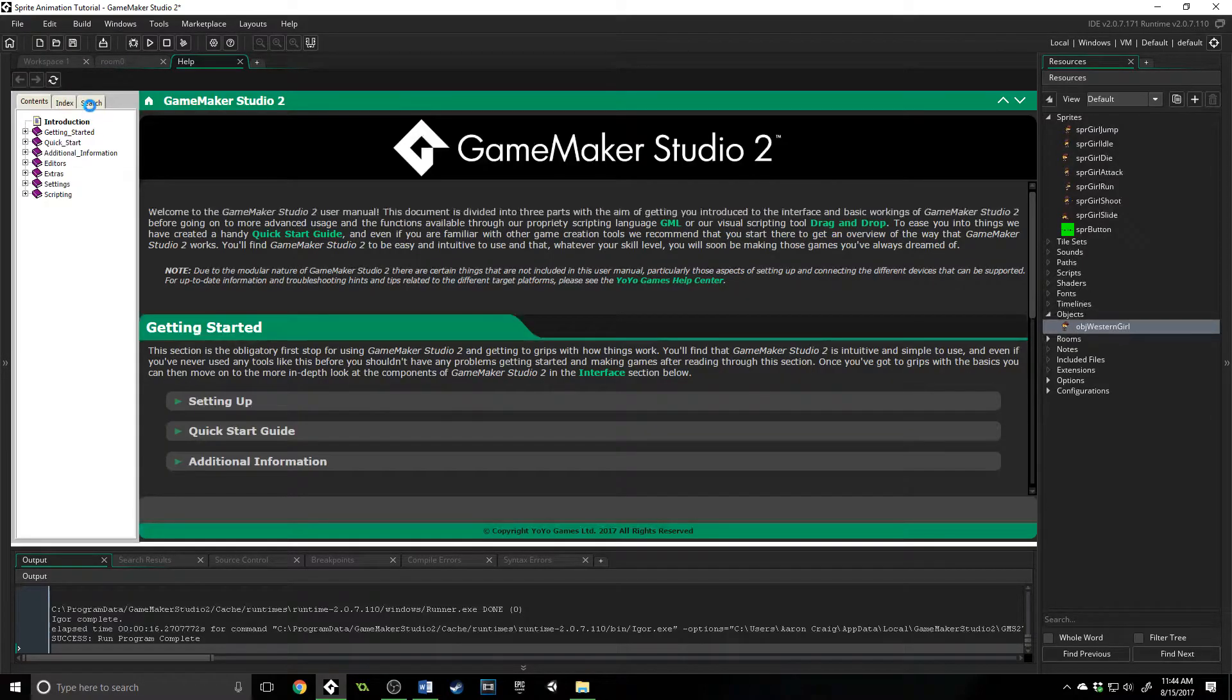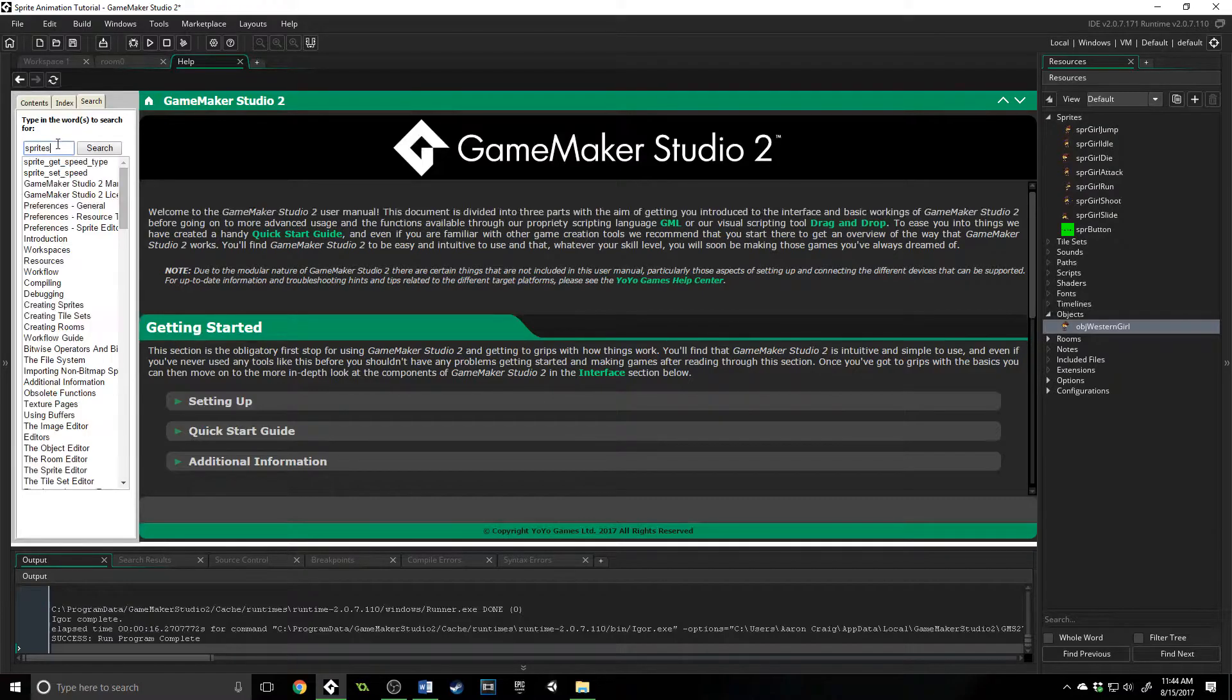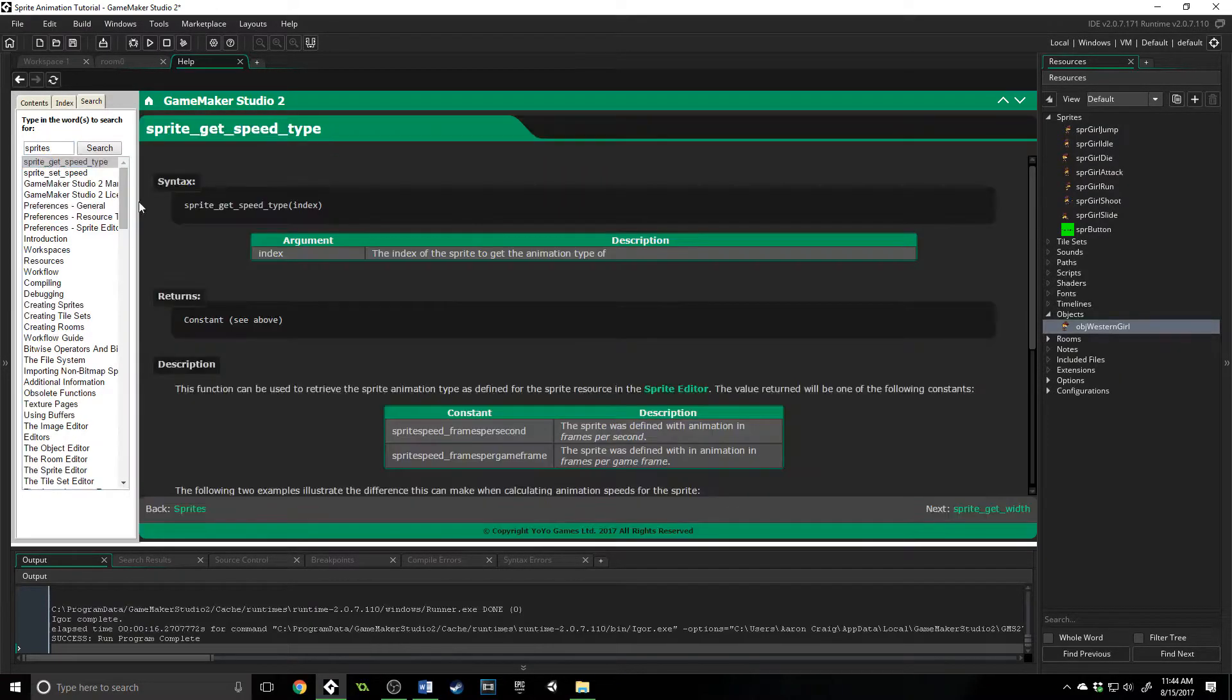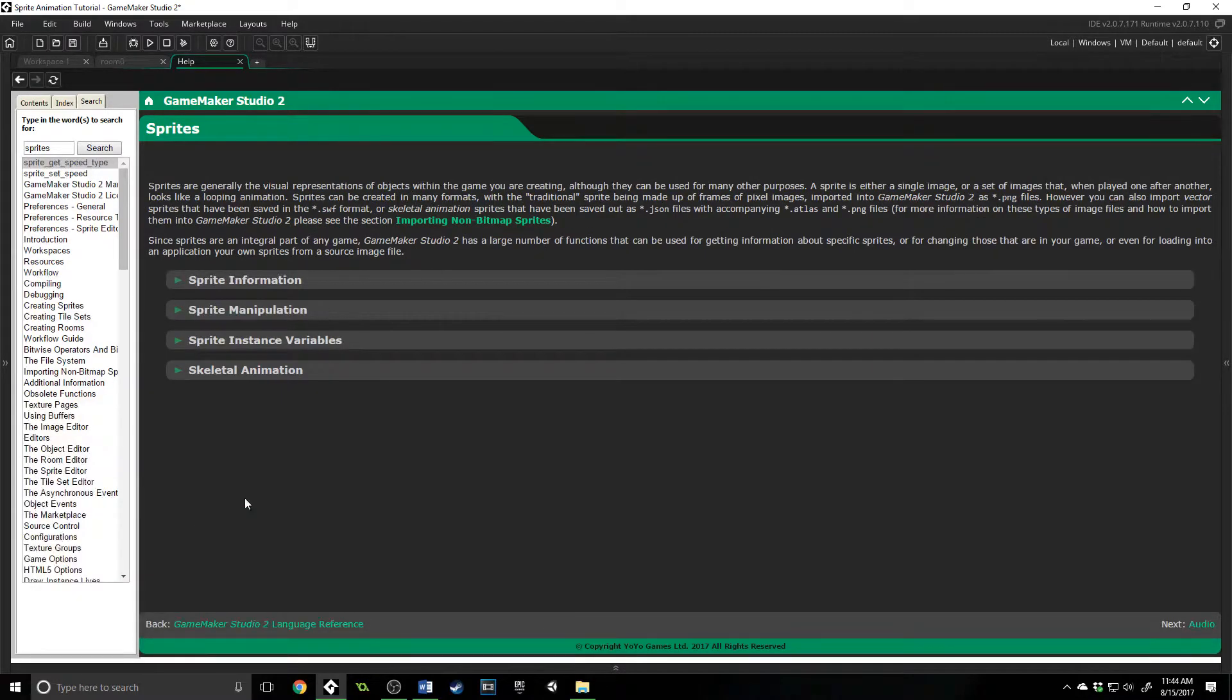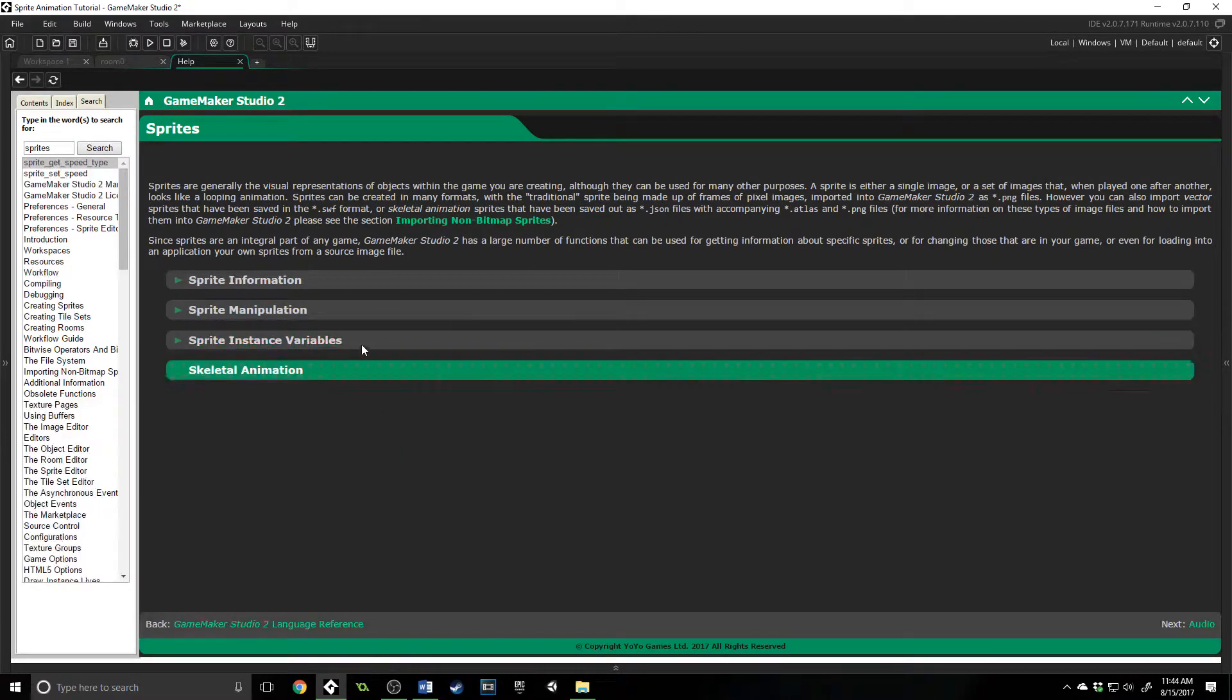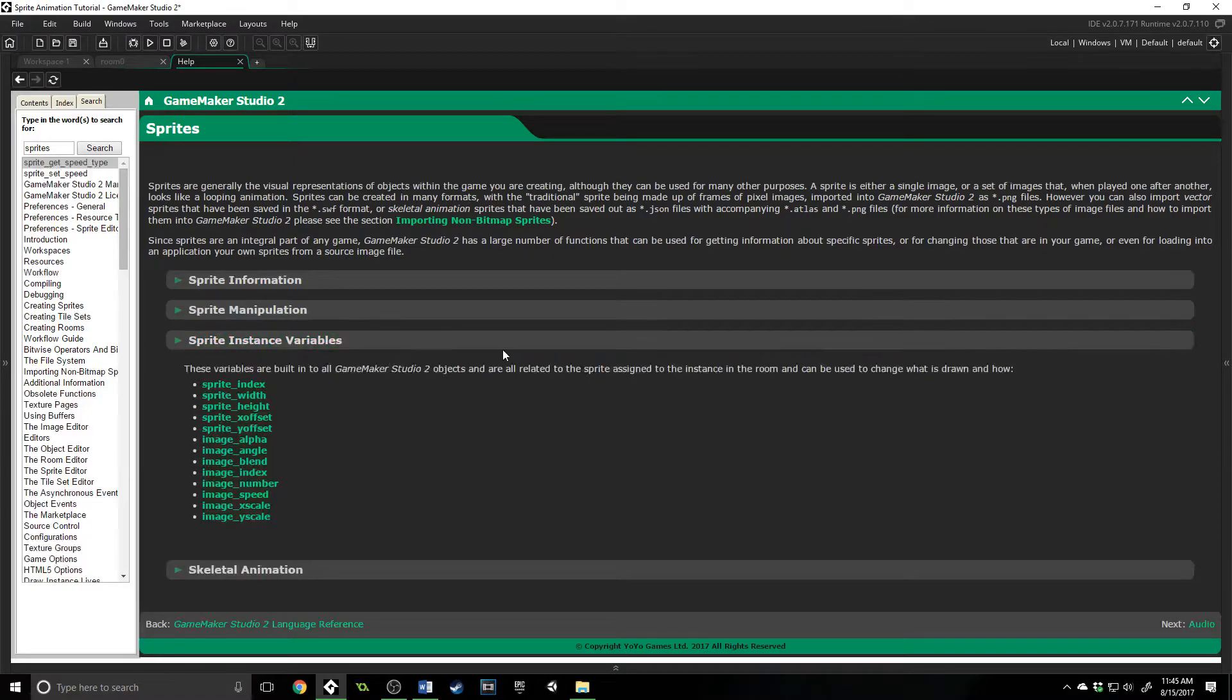I'm going to go to search, type sprites and click on the top one and just go back right here to sprites. So I'm going to press F12 so we have more viewing right here. Now, what we've been looking at so far is the sprite instance variables.